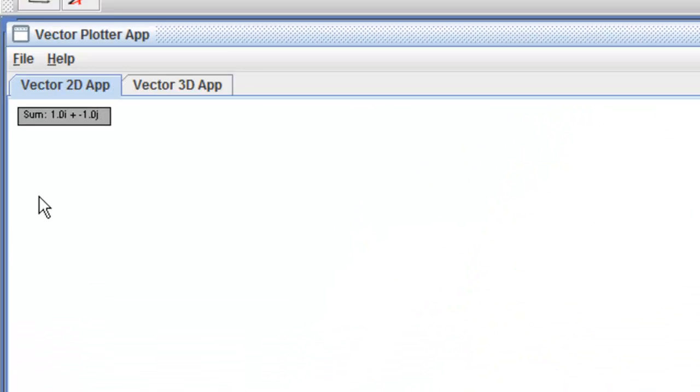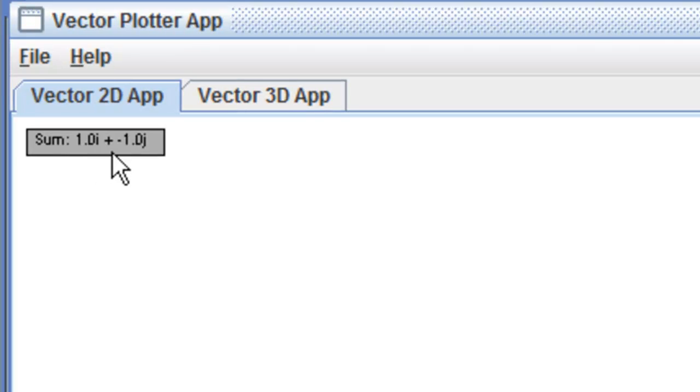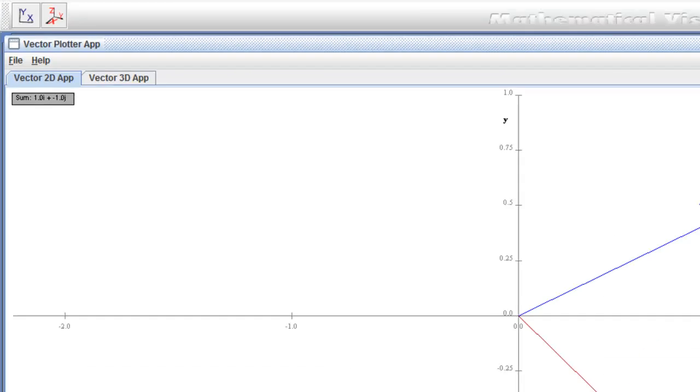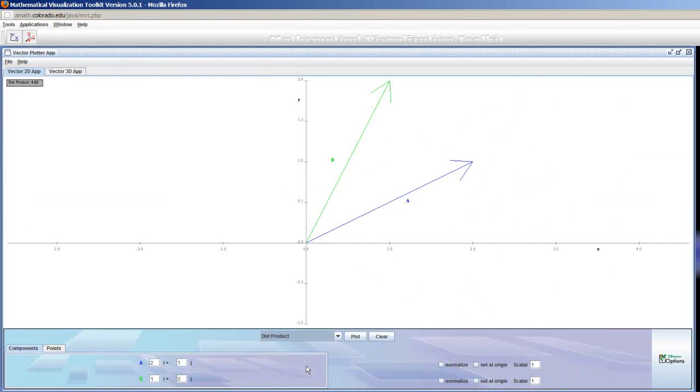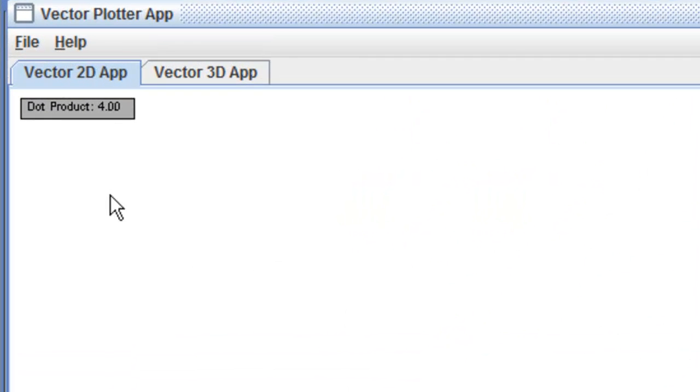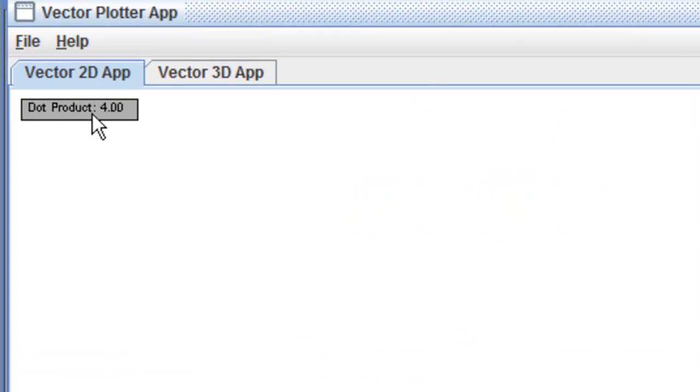And that's the vector, and there's the sum in the upper left-hand corner. I can do the dot product, and dot product visually doesn't appear because it's just a scalar. And you can see the dot product of these two is 4.